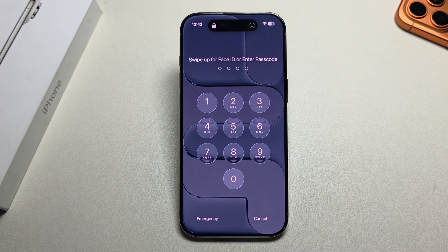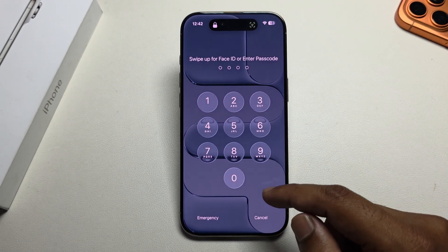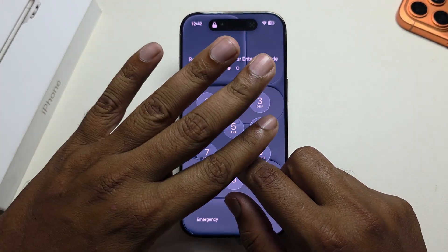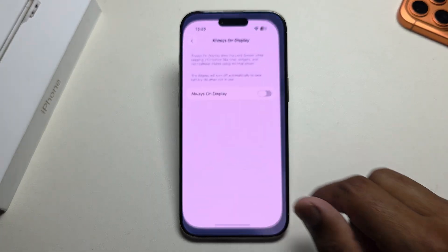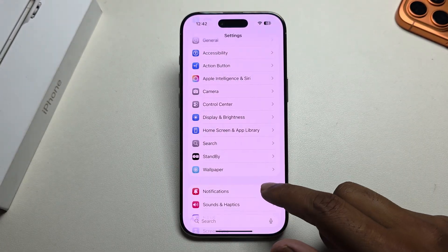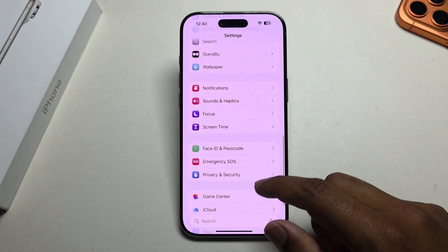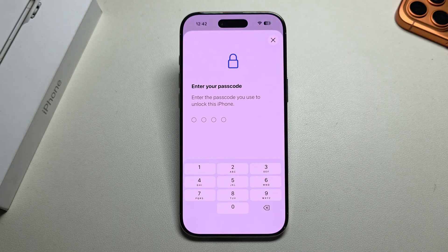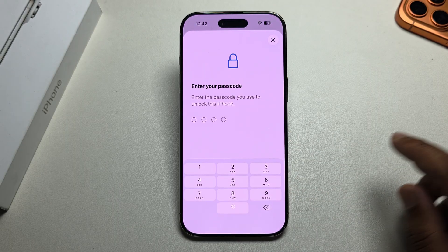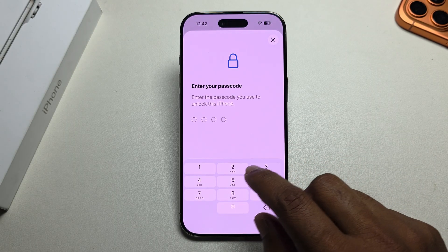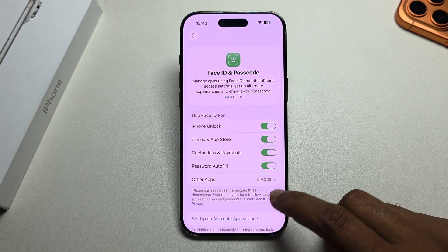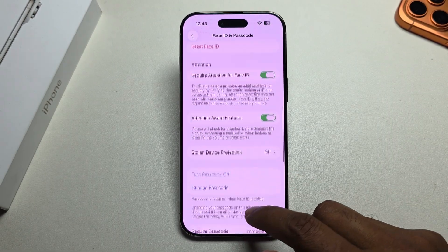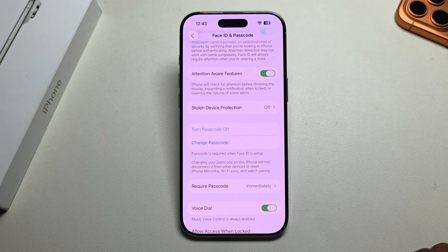To disable the passcode or lock screen on your iPhone, go to Settings. Under Settings you can see the Face ID and Passcode option. Go to Face ID Passcode, enter your current passcode, and then you can see the Turn Off Passcode or Change Passcode options.